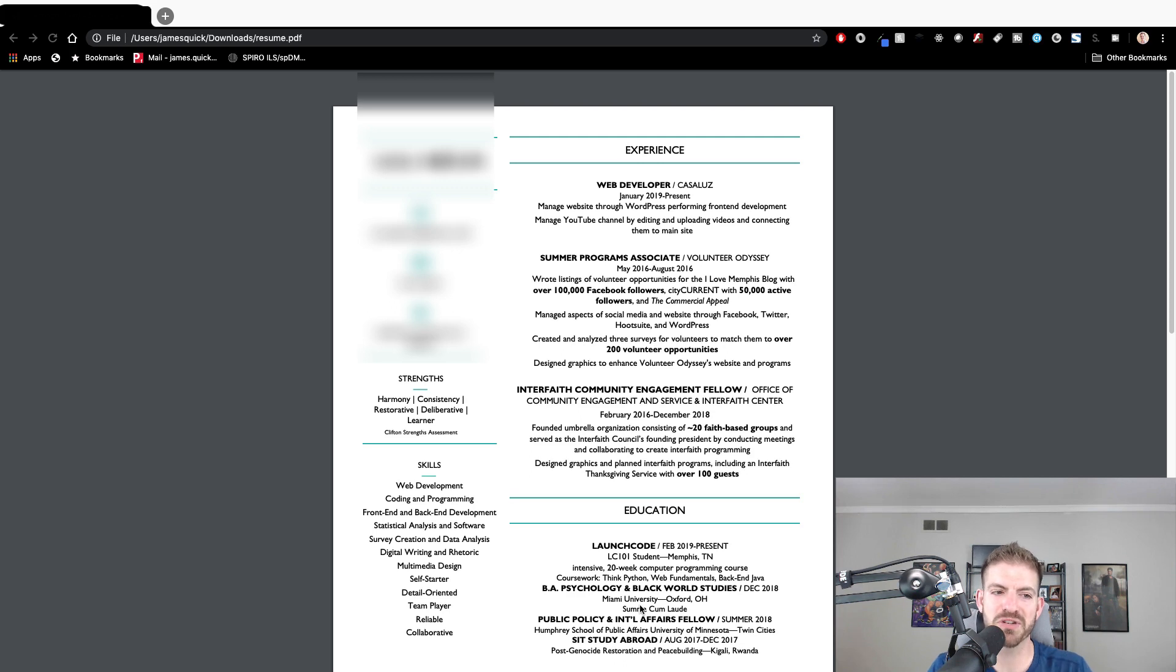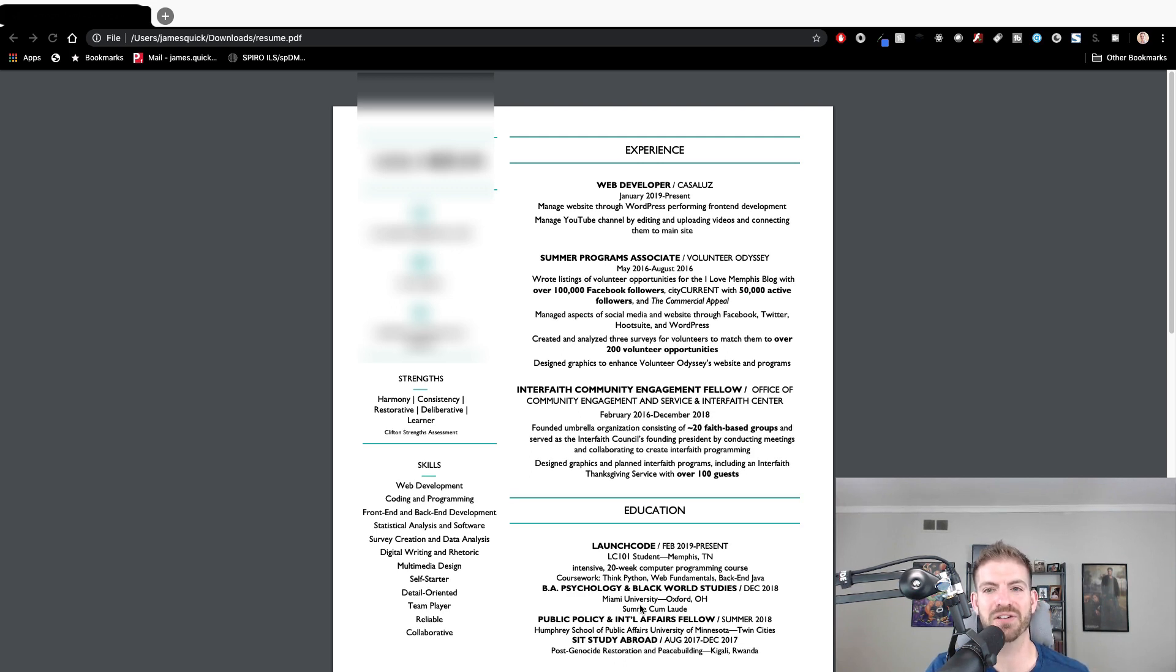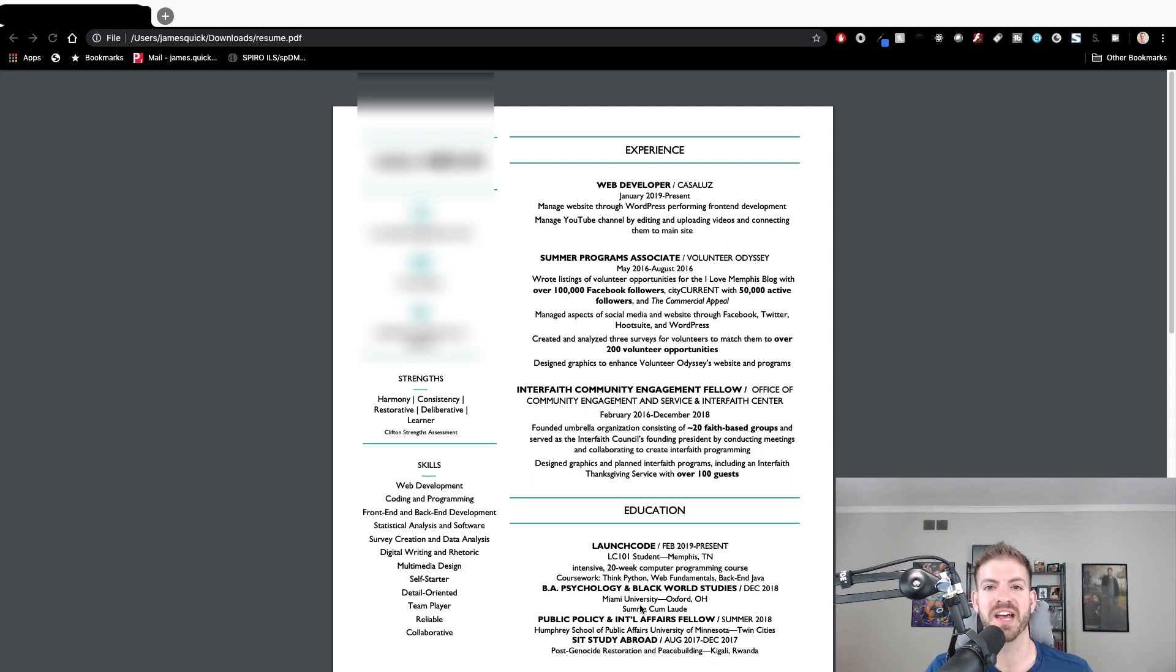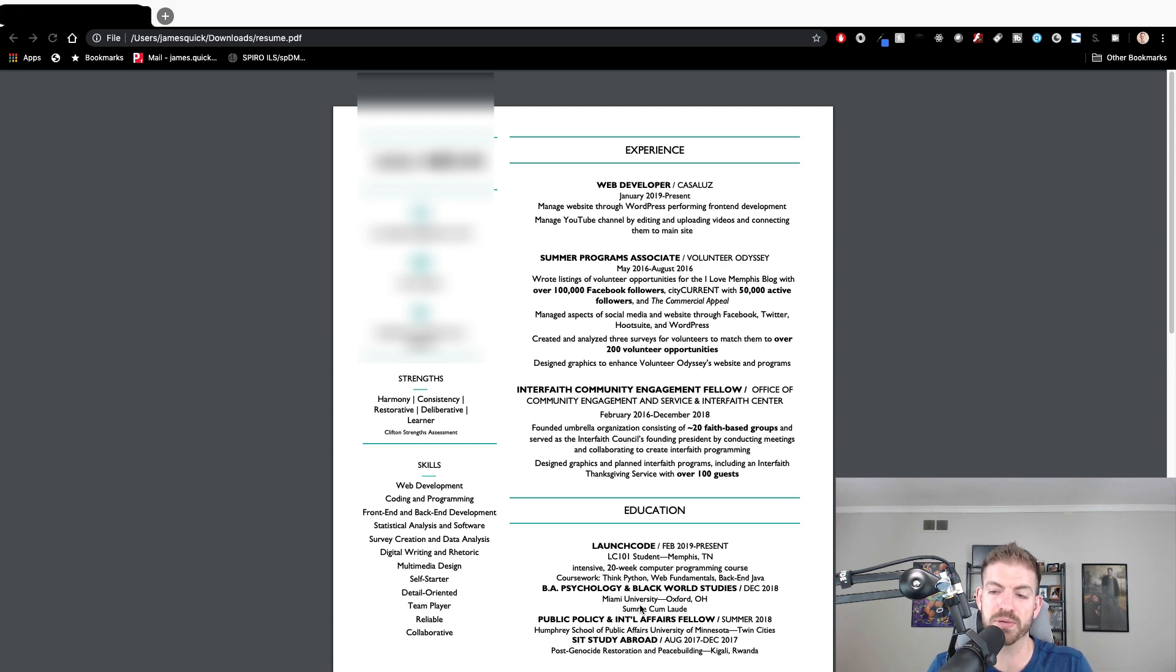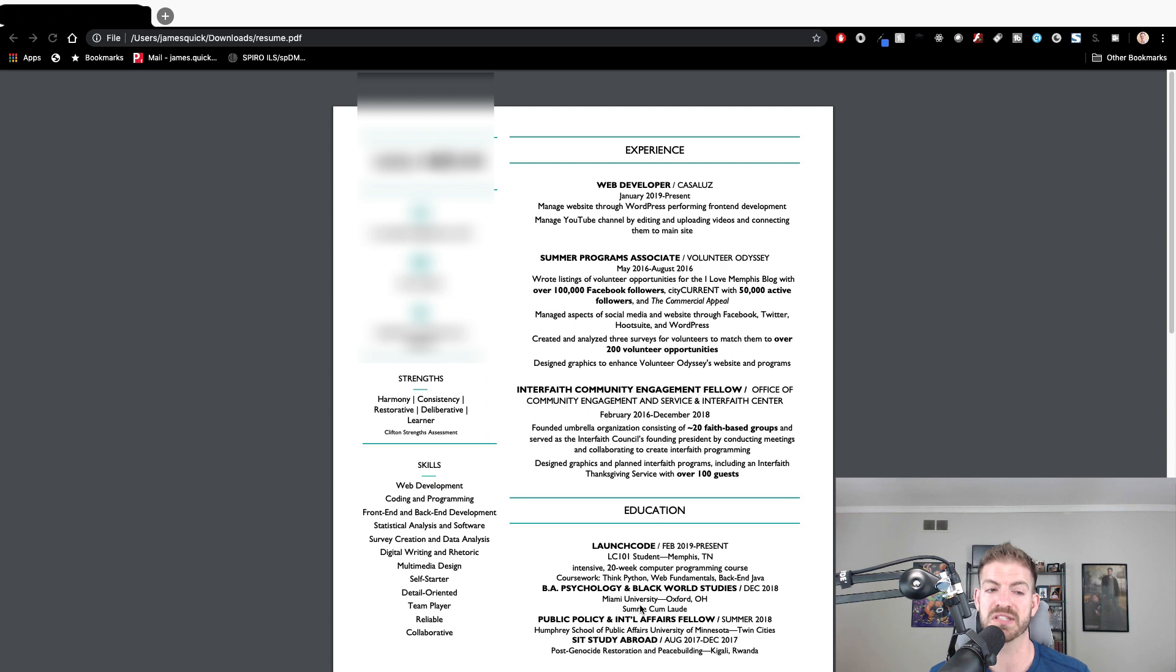What's up YouTube? It's James Hugh Quick and today I'm happy to kick off my first of a series of resume reviews. This is the idea that I want to be able to help individual people but also have other people benefit from those reviews as well.